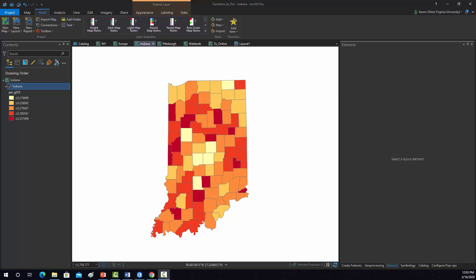All right, so now I'm going to show you my process for creating the second map layout. This is for the Indiana data.